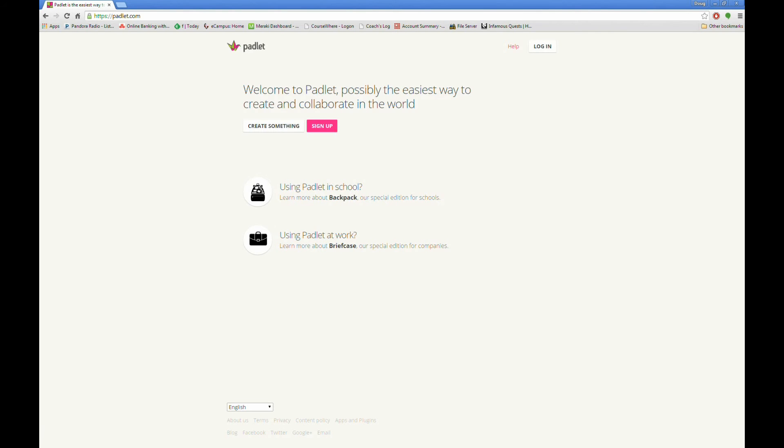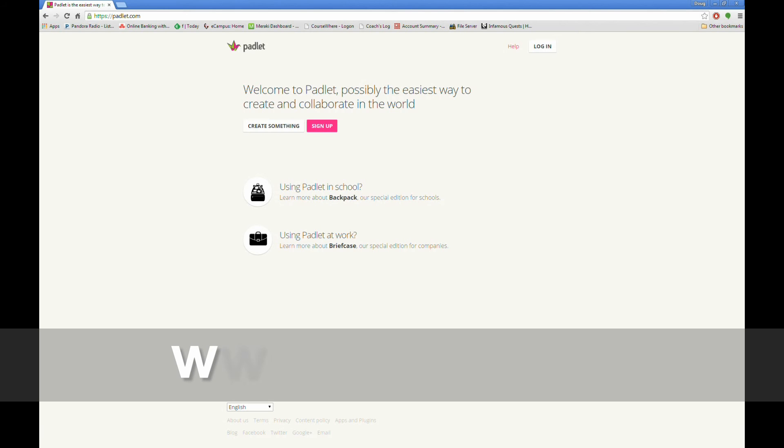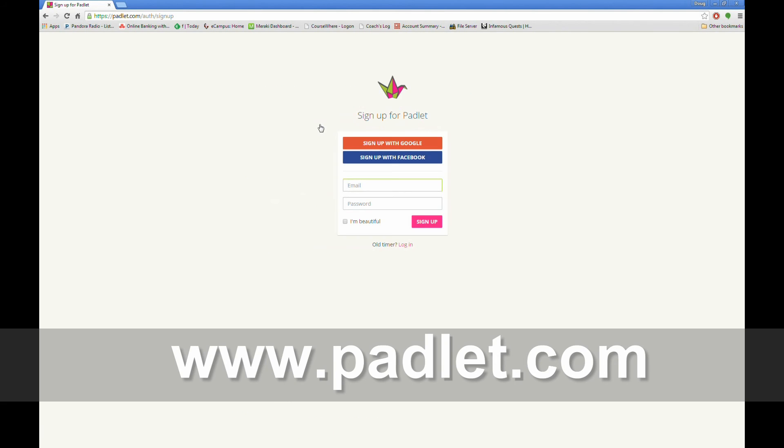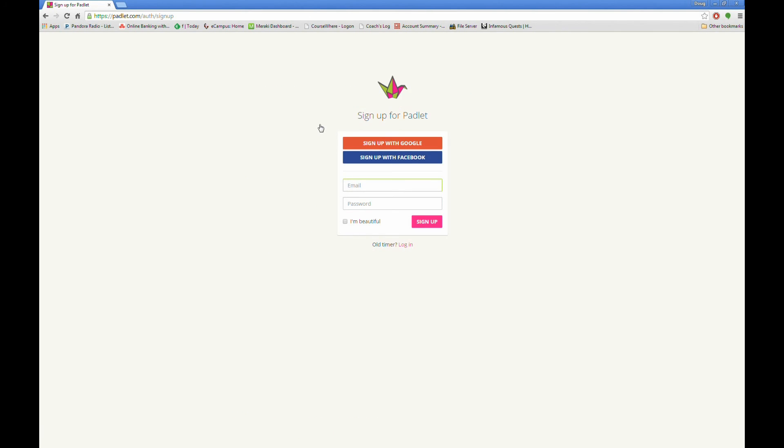To get started, let's visit the tool homepage at www.padlet.com, then click on Sign Up. You can create a Padlet account, or alternatively, you can use your Google account to access Padlet. Enter your information, and click on the Sign Up, or click on Google to sign in that way.